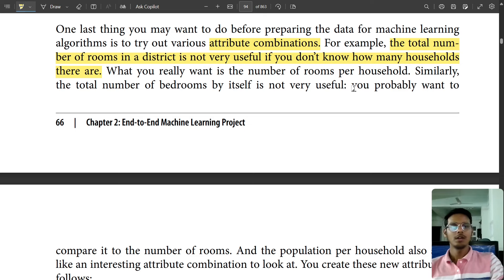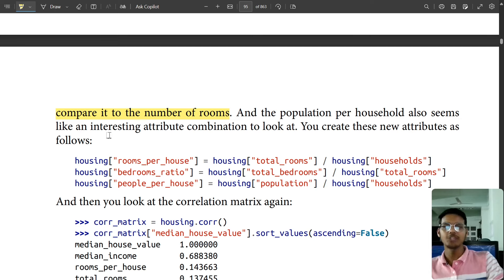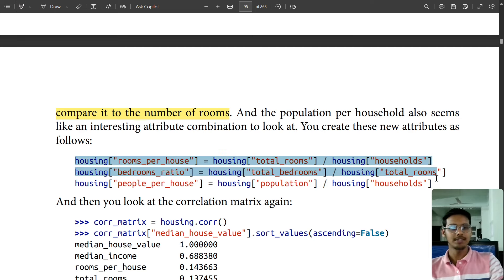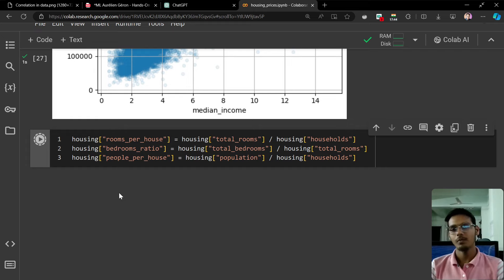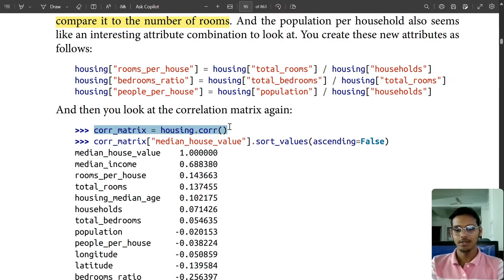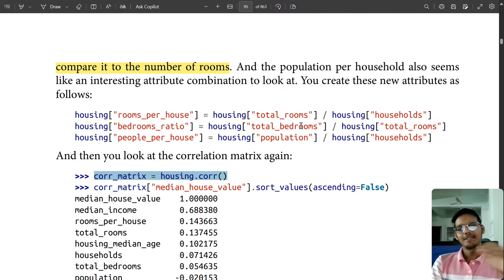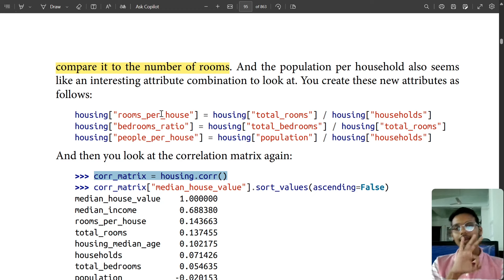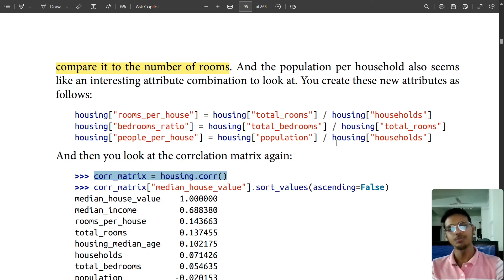You probably want to compare the number of rooms and the population per household — that seems like an interesting attribute combination. We can use ChatGPT for more clarity. You can see it is actually dividing and adding three new columns: rooms per house, bedroom ratio, and people per house — dividing total rooms by households, total bedrooms by total rooms, and so on.